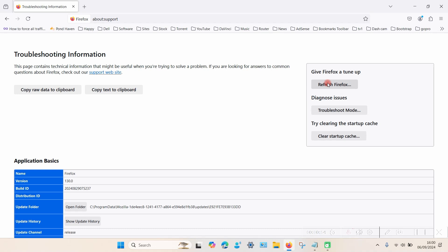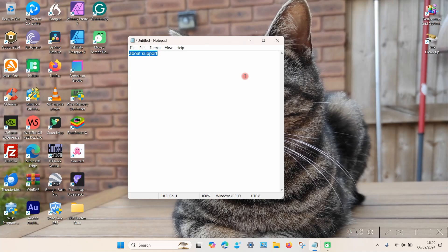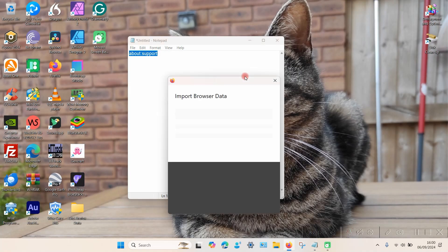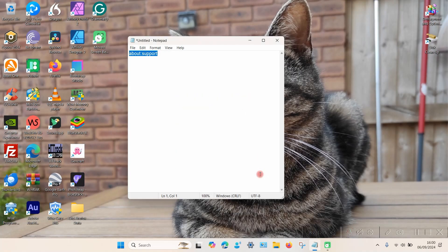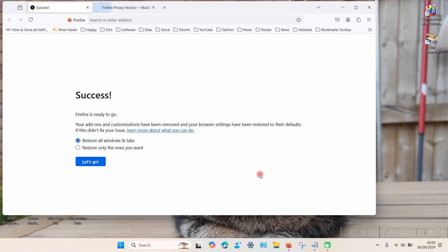Just click Refresh. You can then see it says you won't lose any essential information like bookmarks and passwords. Click on that, wait a few seconds for it to reload, click Done, and then it reloads and that should be then reset back to its factory default settings.